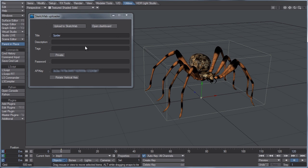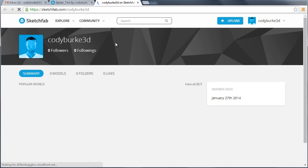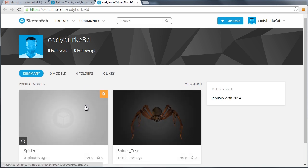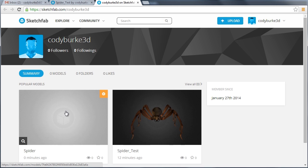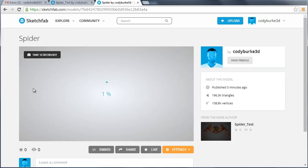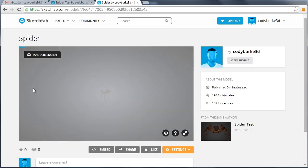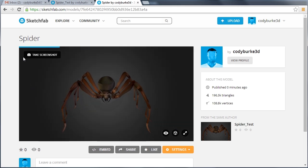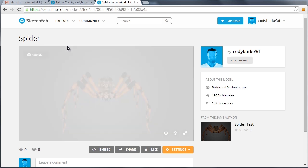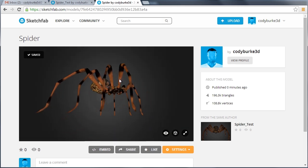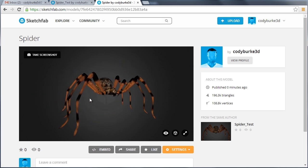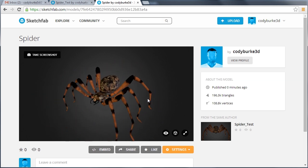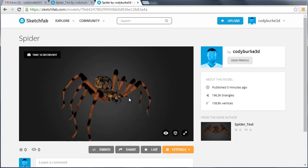So once you got the confirmation saying that it's uploaded successfully, we can open the dashboard. It'll launch your browser, take you directly to your models on Sketchfab. And this was the test I did previously. So I'm going to select the spider test that we just did. And the progress bar is now loading the textures. And you'll see that we have our model exactly as we had in layout.